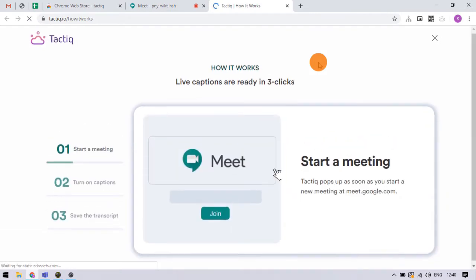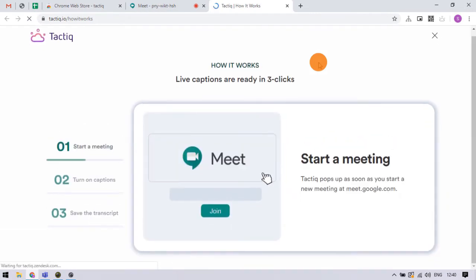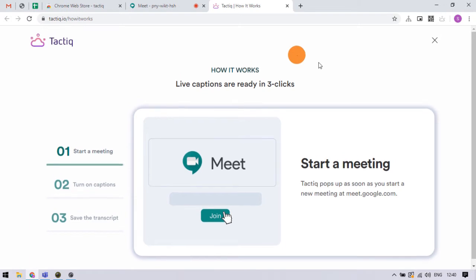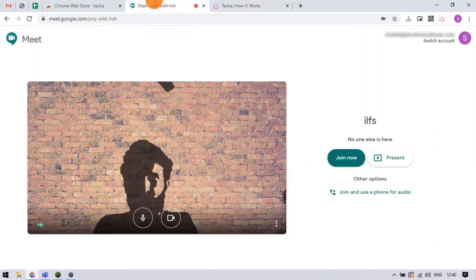Once the extension is added, it opens a new tab with user guides. Now we can move to Google Meet and start a meeting.